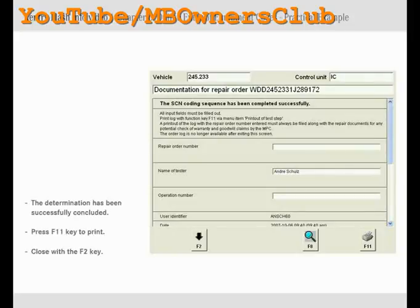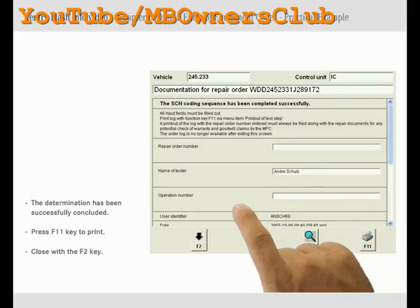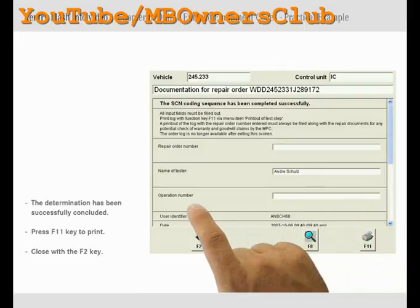Complete the repair order with the missing information. In order to obtain a printout of the repair order, press the F11 key. Finally close with the F2 key.